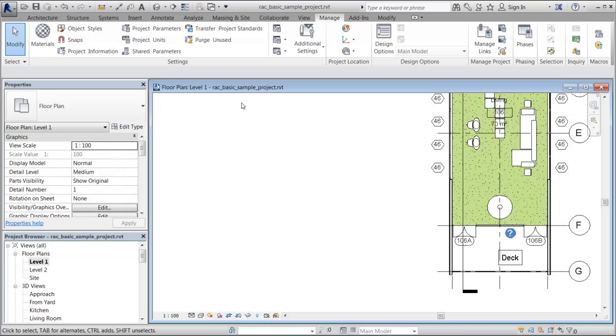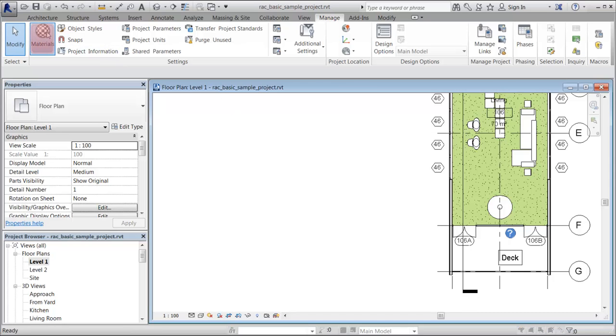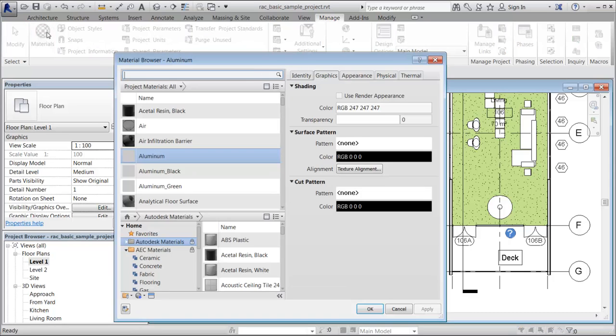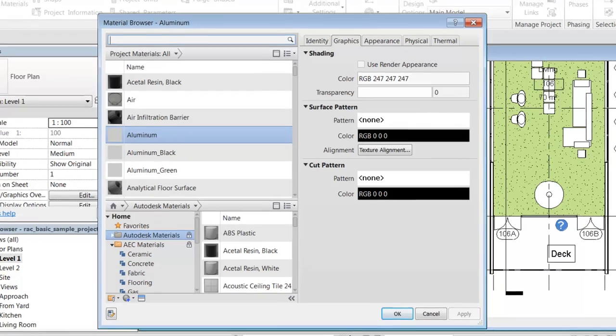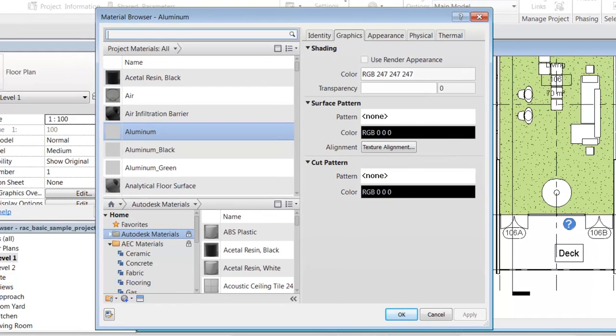Materials in Revit represent construction materials such as concrete, wood, and glass. They can be applied to objects in a design to give the objects a realistic appearance and behavior.